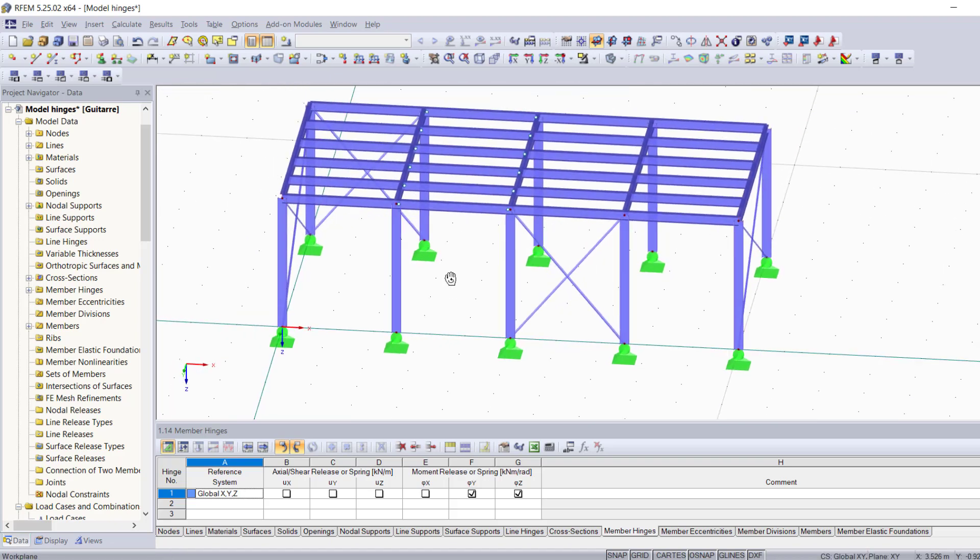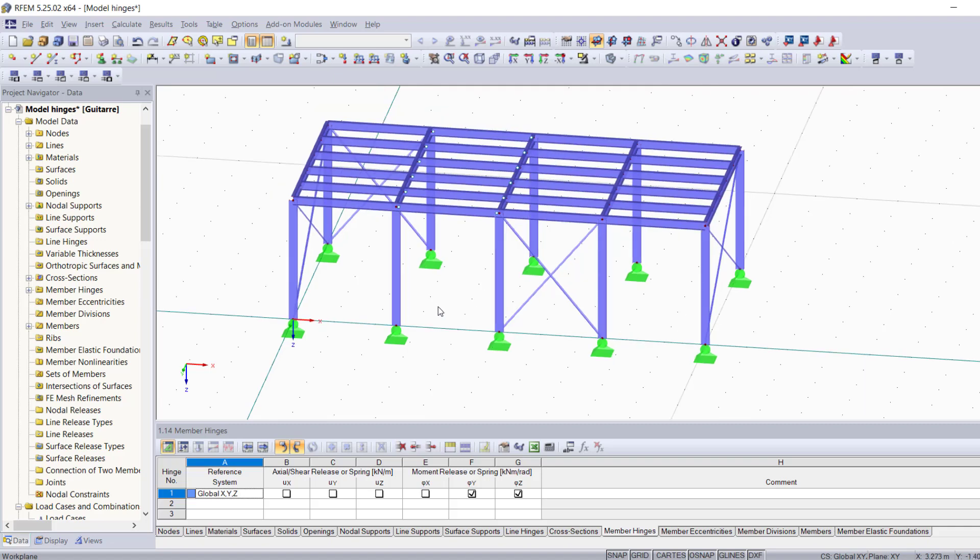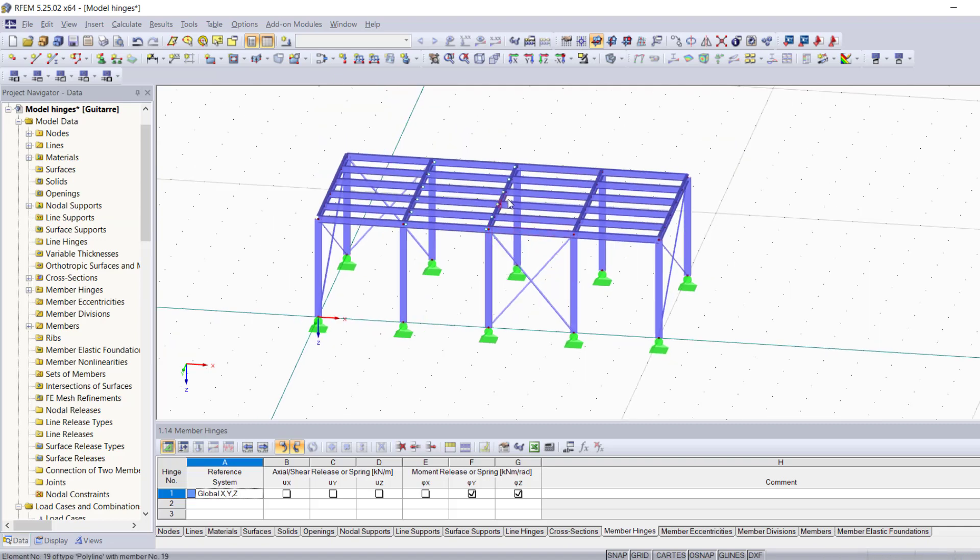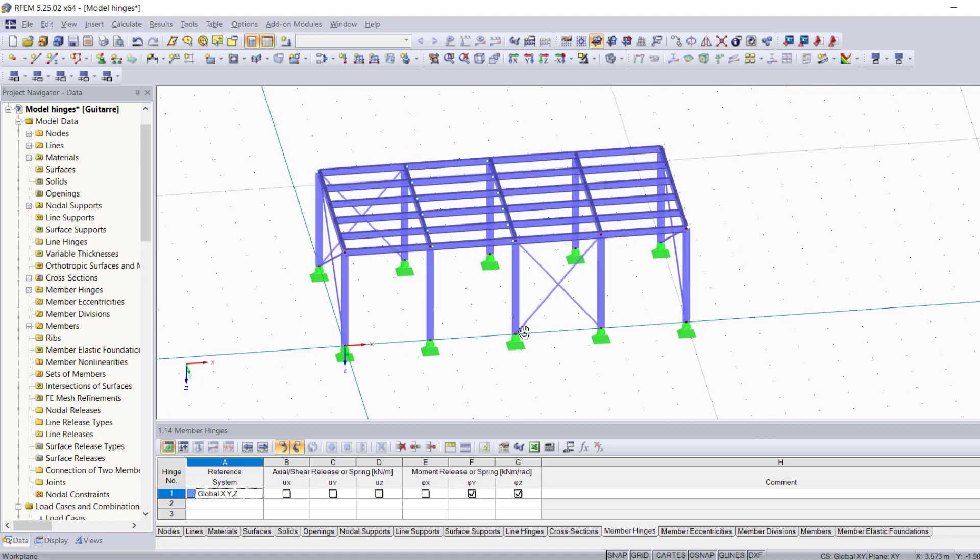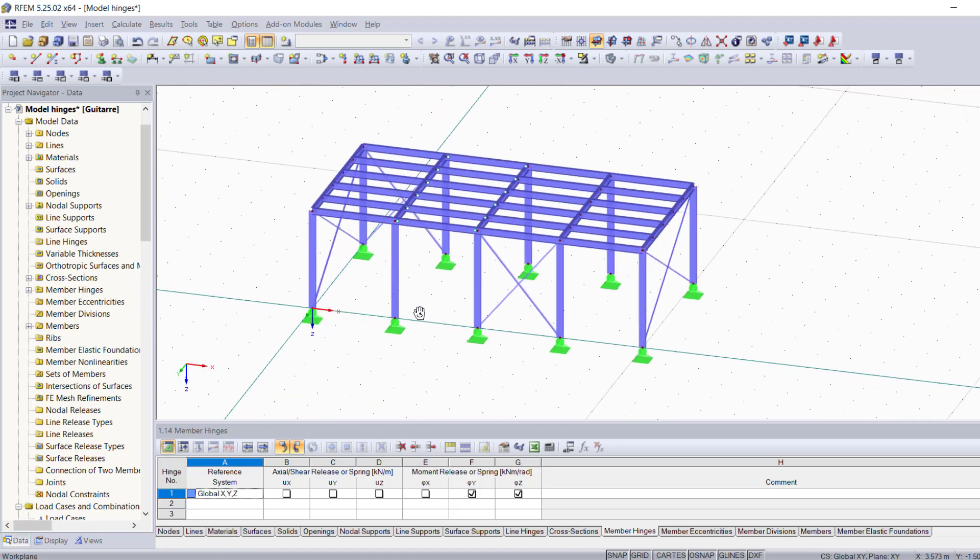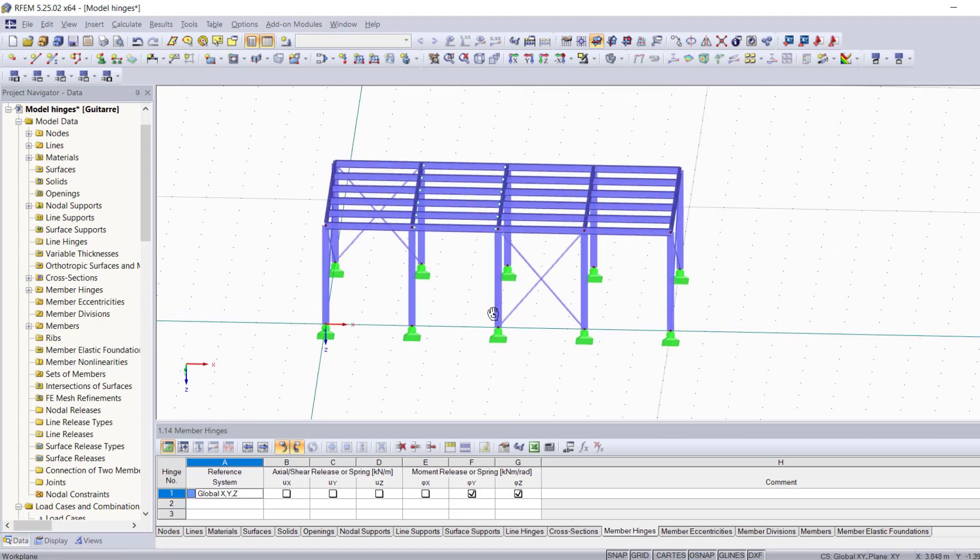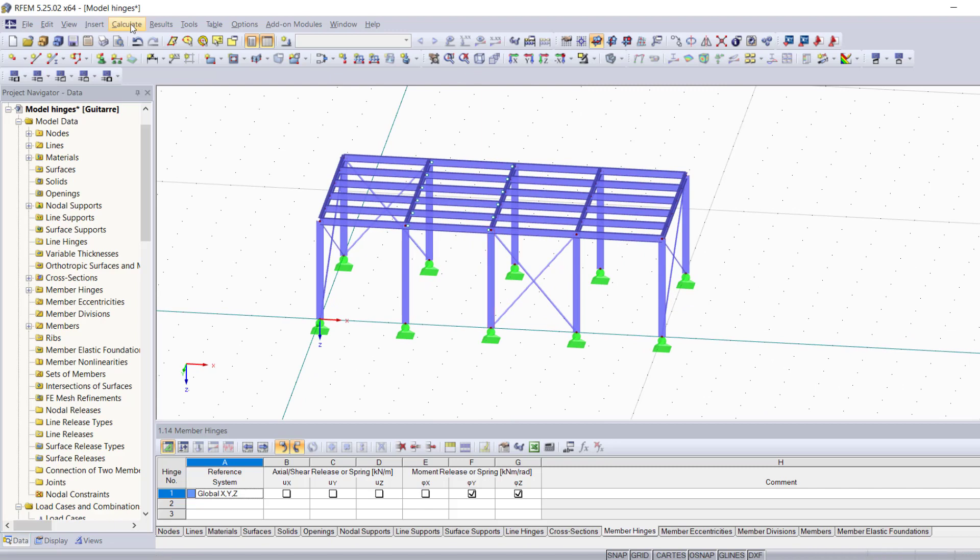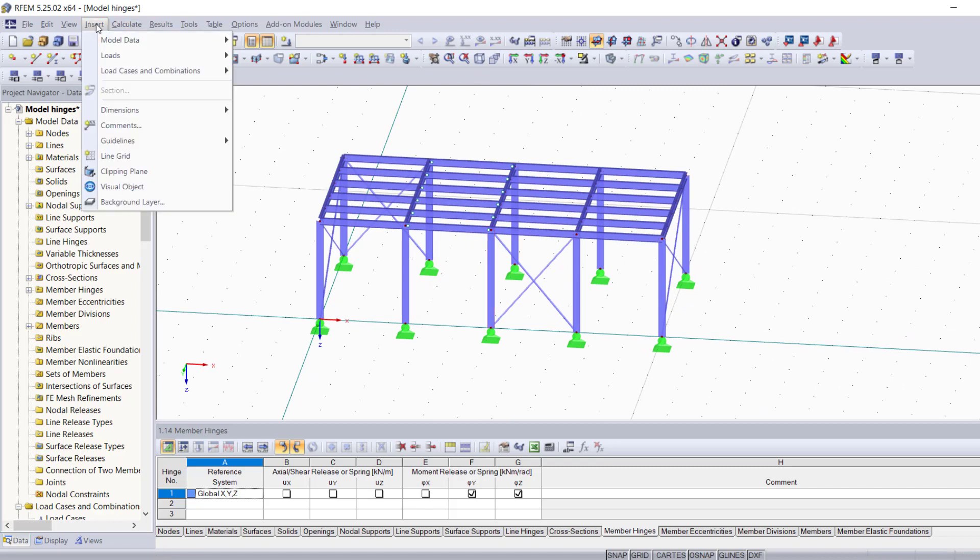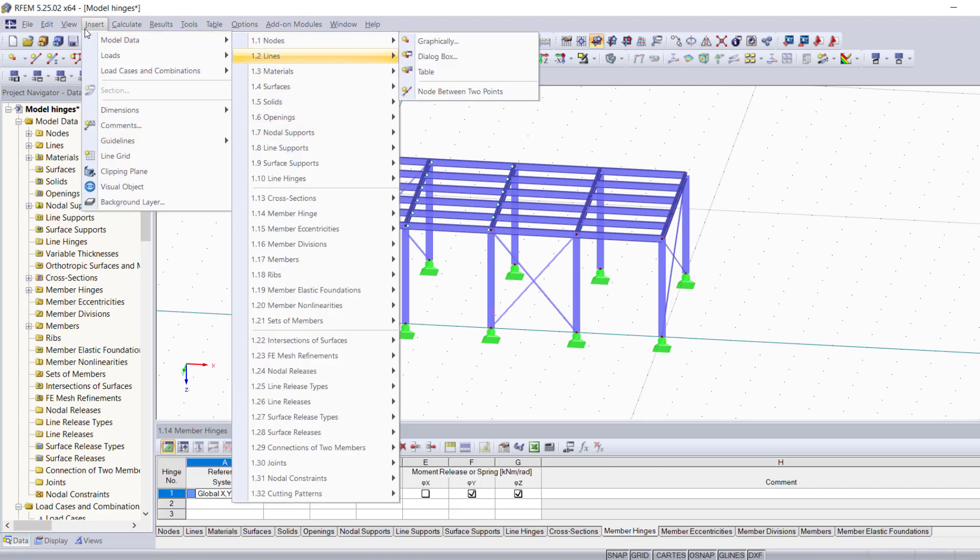Now the second method is one that I personally like a lot because it's very useful when it comes to adding hinges to different members located in different spots in your structure. That is inserting the member hinge graphically.